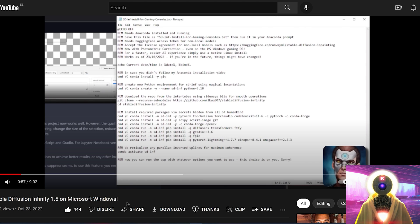For the quick and easy way, NerdyRodon actually made a fantastic video a few days ago where he created a bat file that allows you to install Stable Diffusion Infinity on your own computer automatically, which is absolutely fantastic. A big thank you to NerdyRodon — I will put a link in the description down below for his video and his bat file.